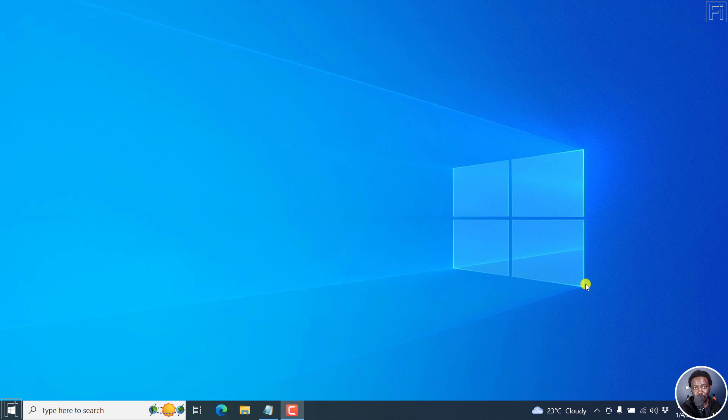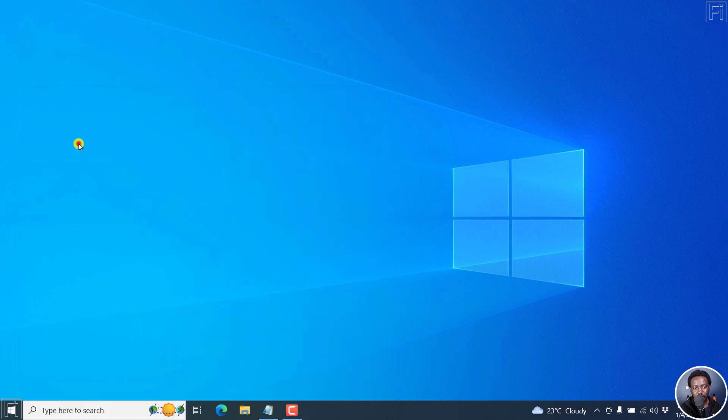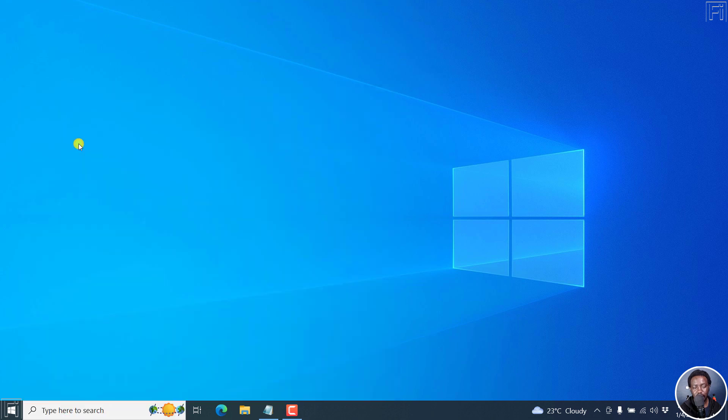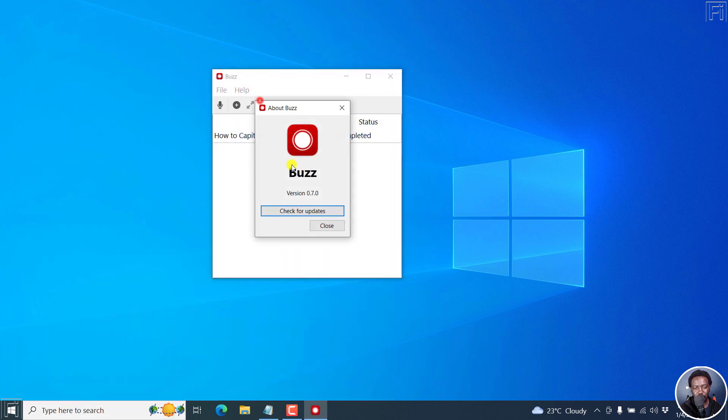This is a batch transcription option that has been updated to Buzz. Let's open up Buzz. The version I'm using is Buzz version 0.7.0.